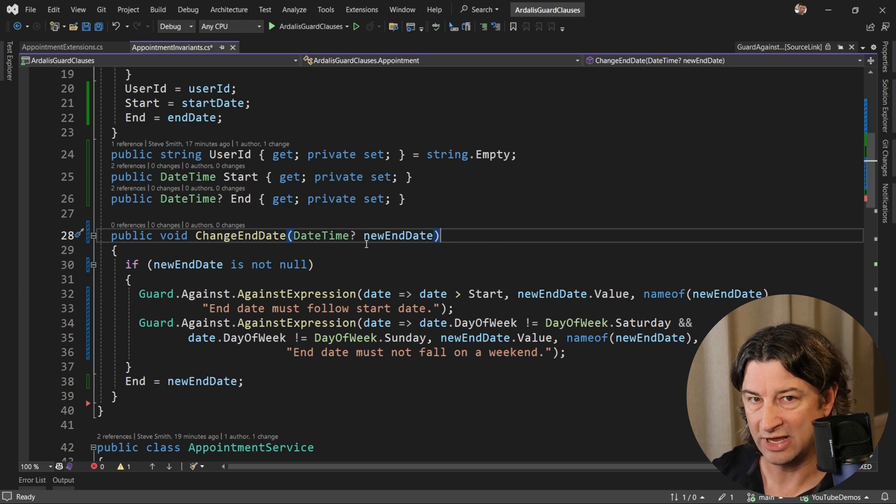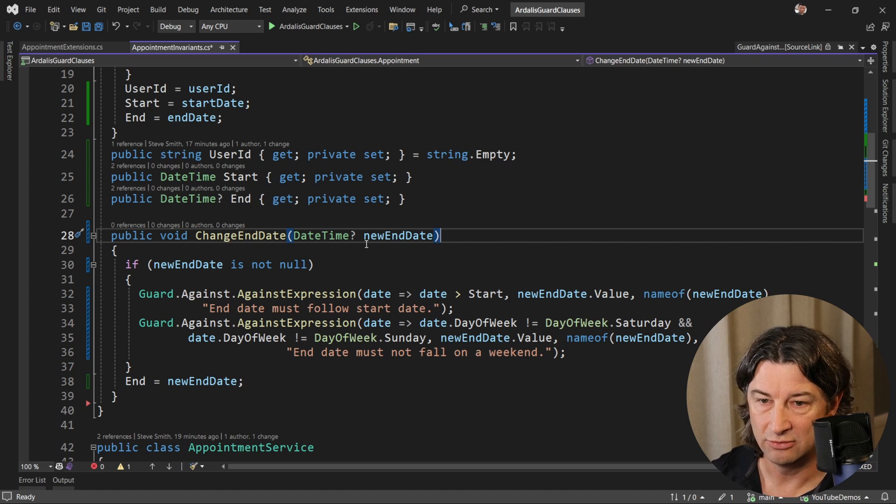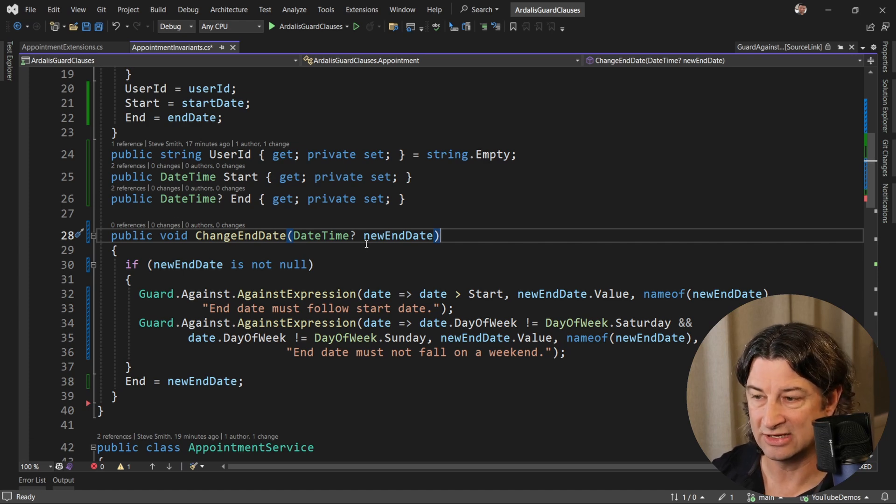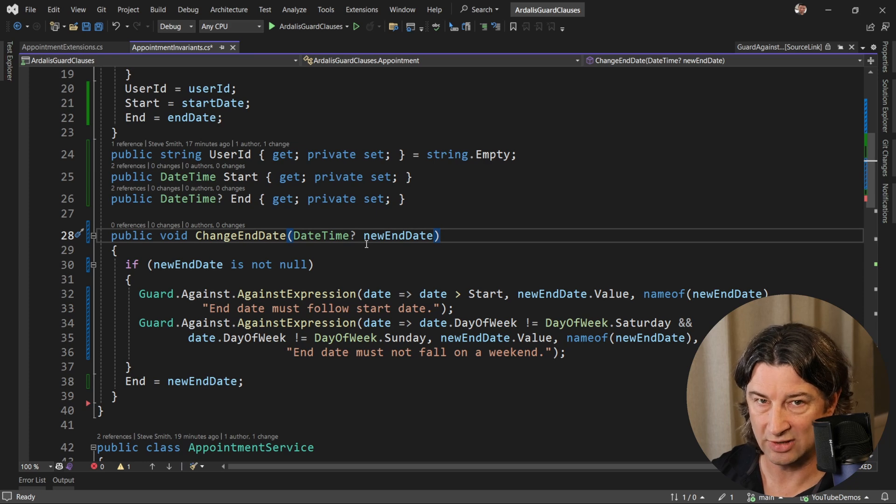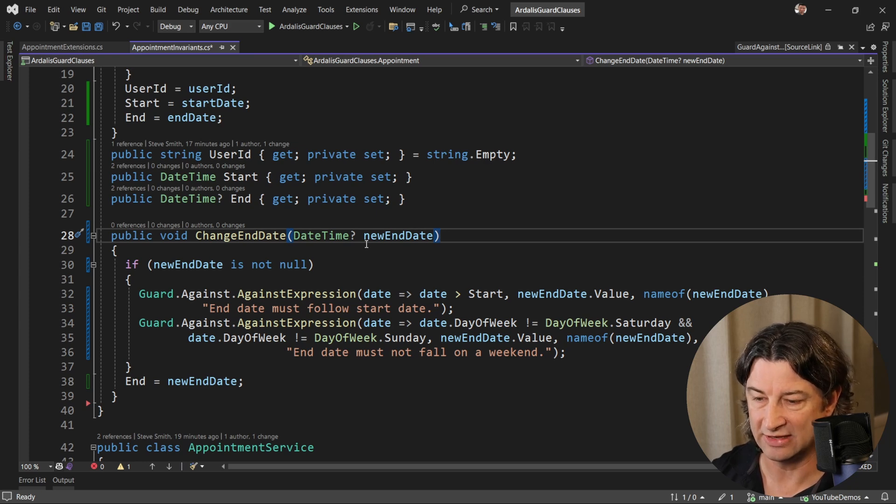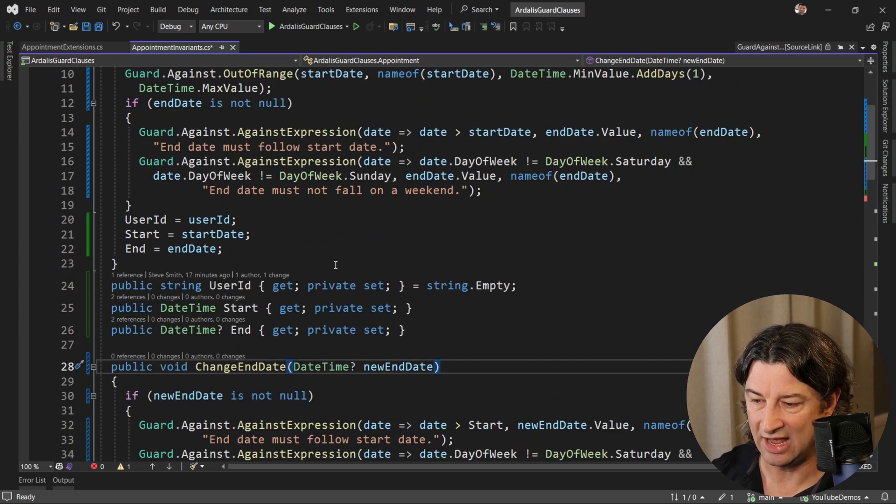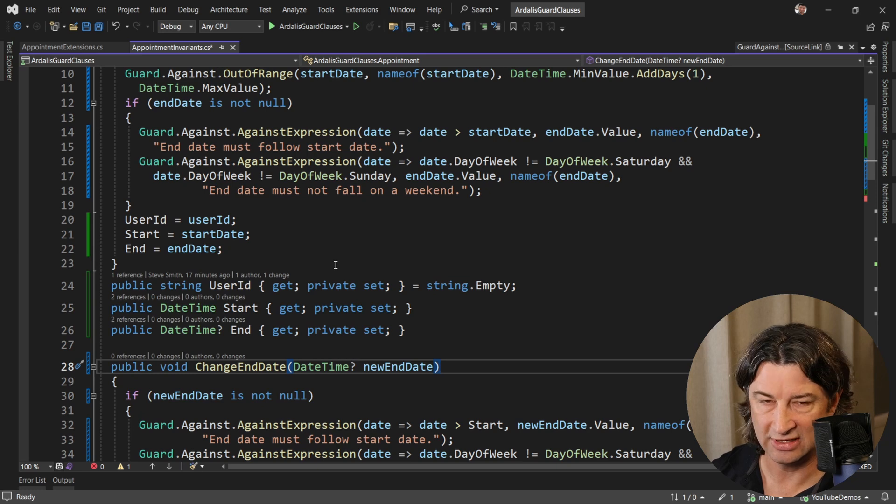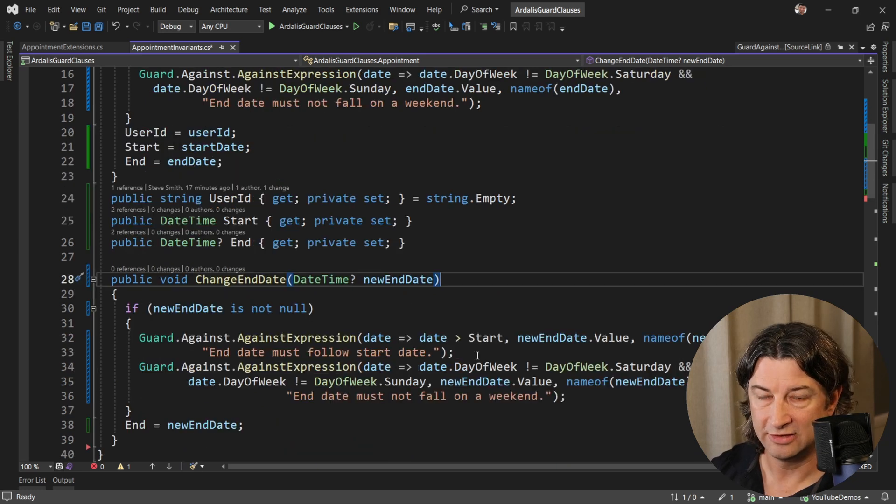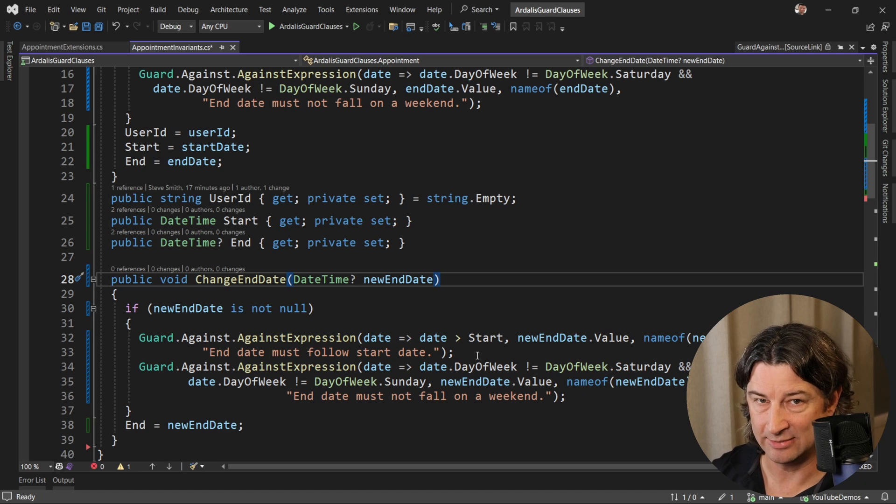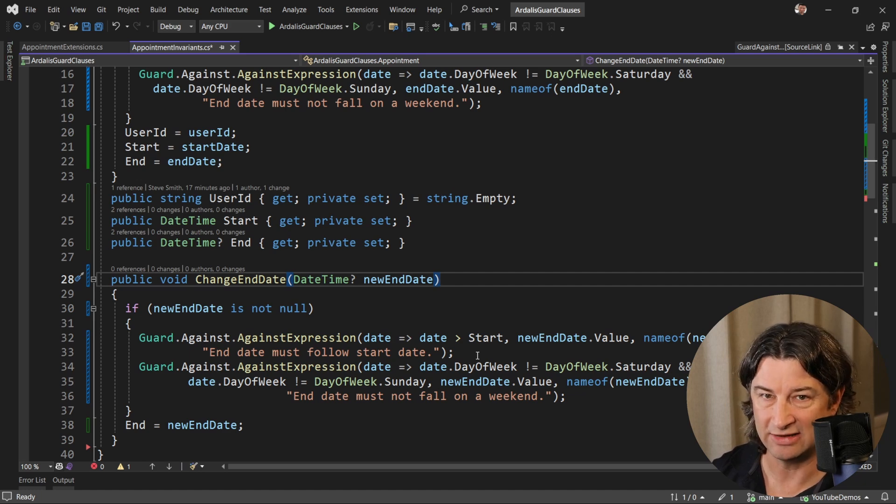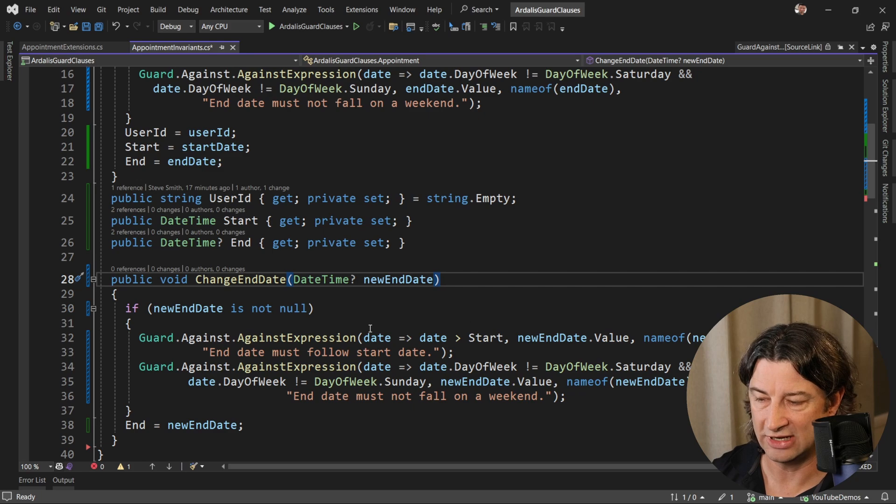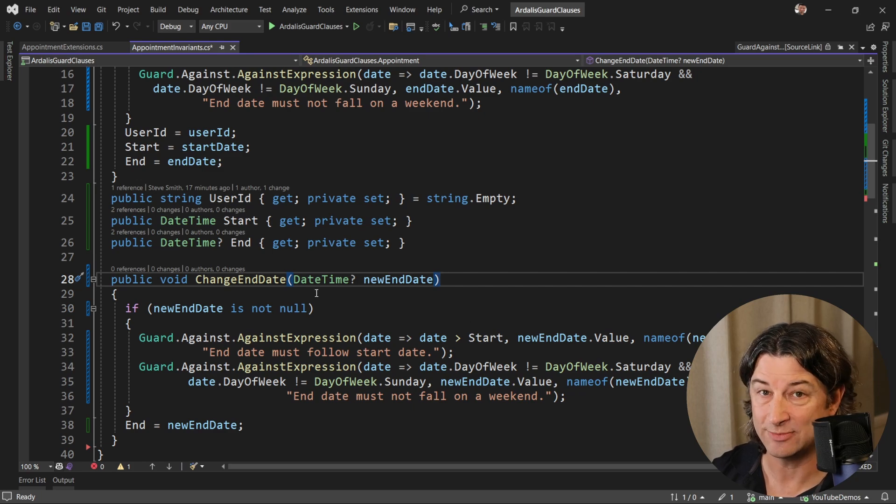The better thing to do would be to rely on objects again. In this case, we're going to create a new abstraction that represents the thing we're trying to validate here. It's not just that end date is a thing that lives all by itself. This end date is not just a date time. It has some rules as a date range, as an appointment date range. And so we can create a new type that represents and encapsulates those rules.